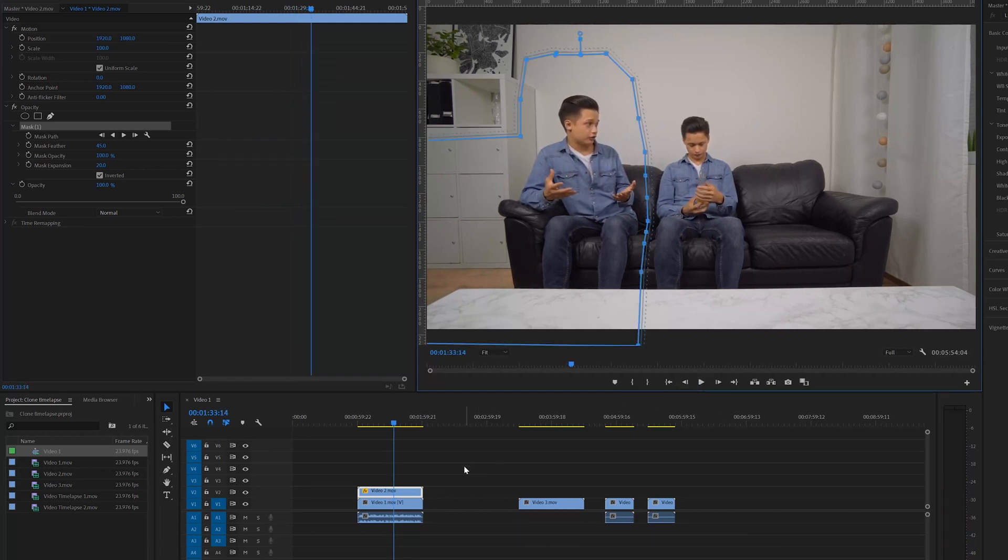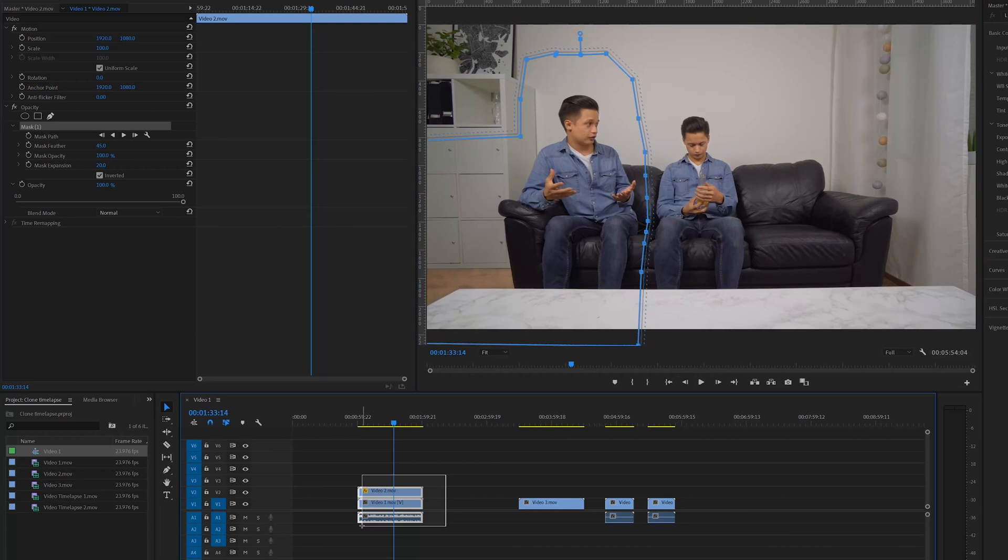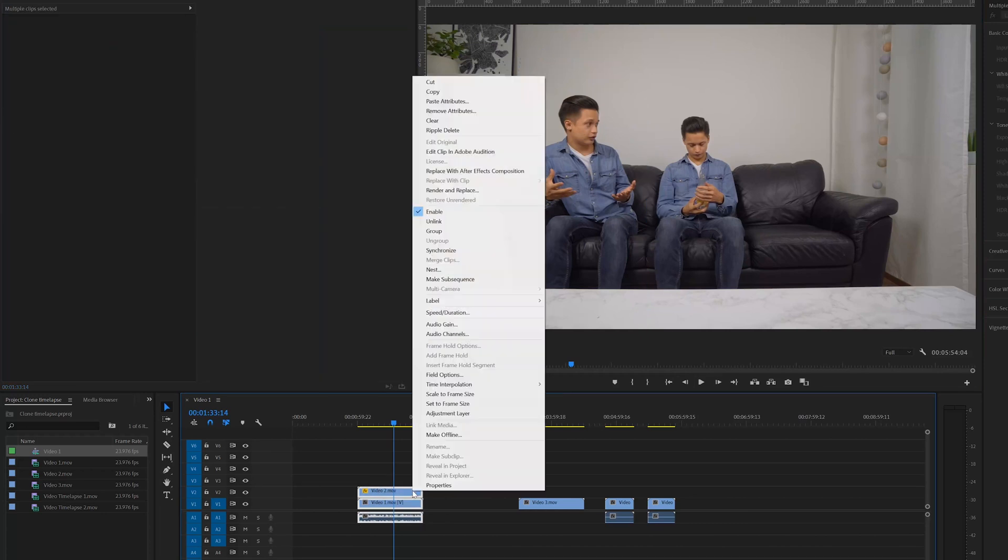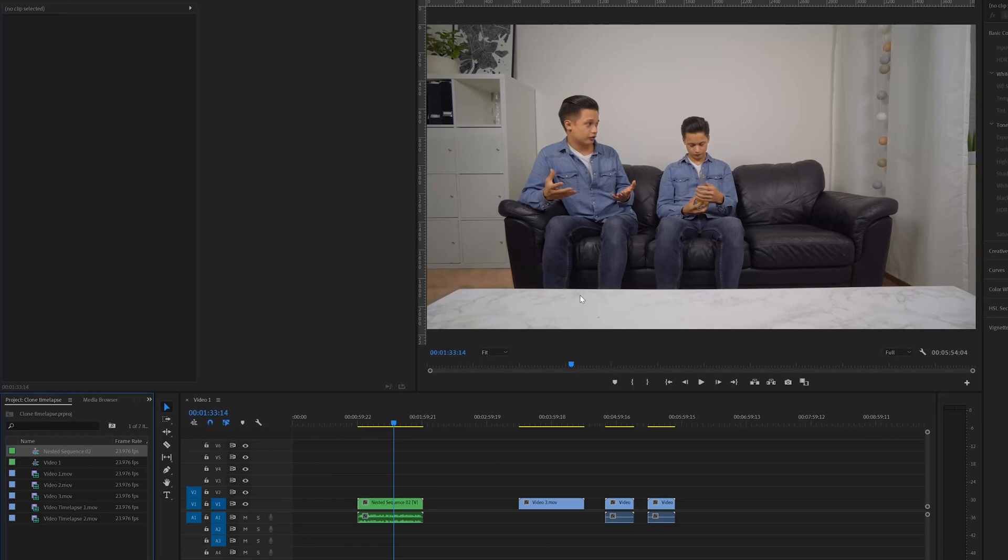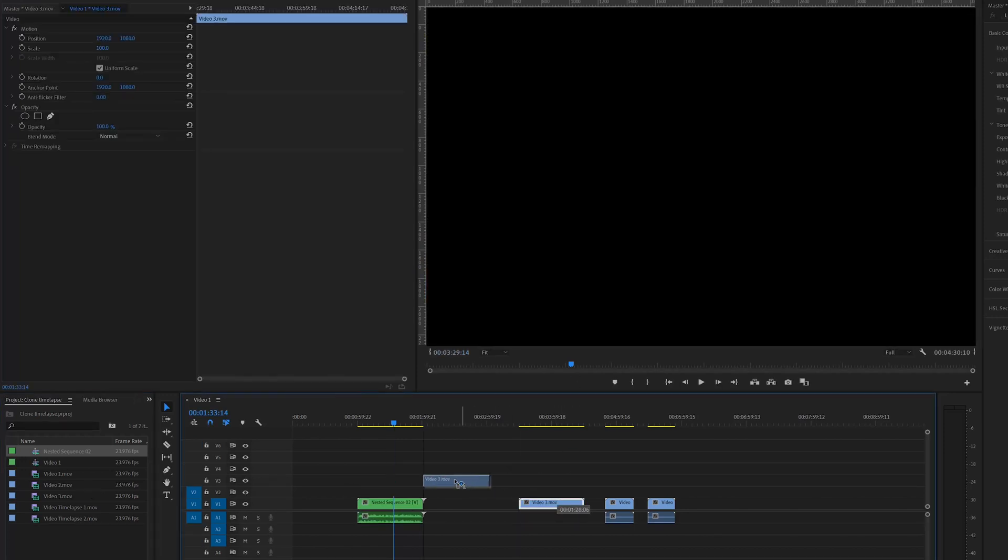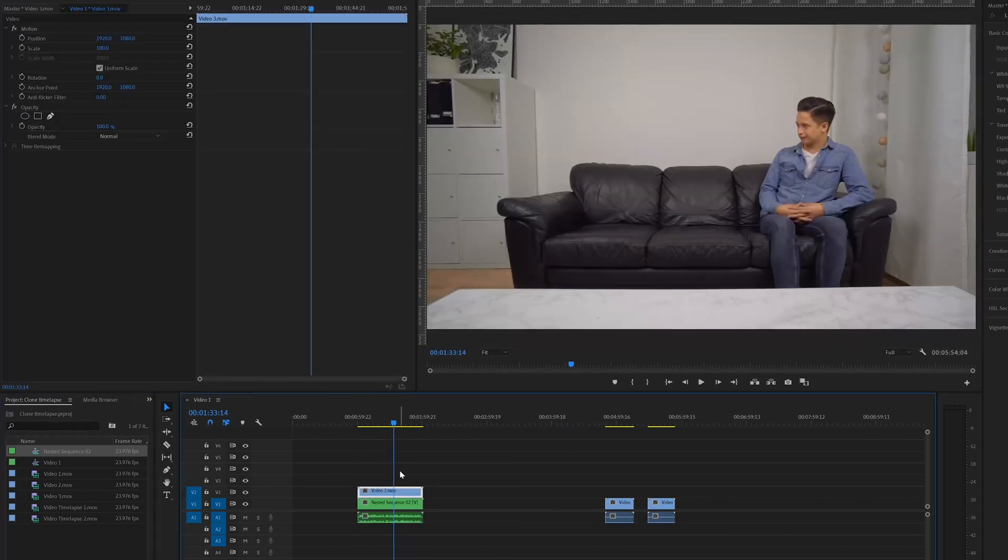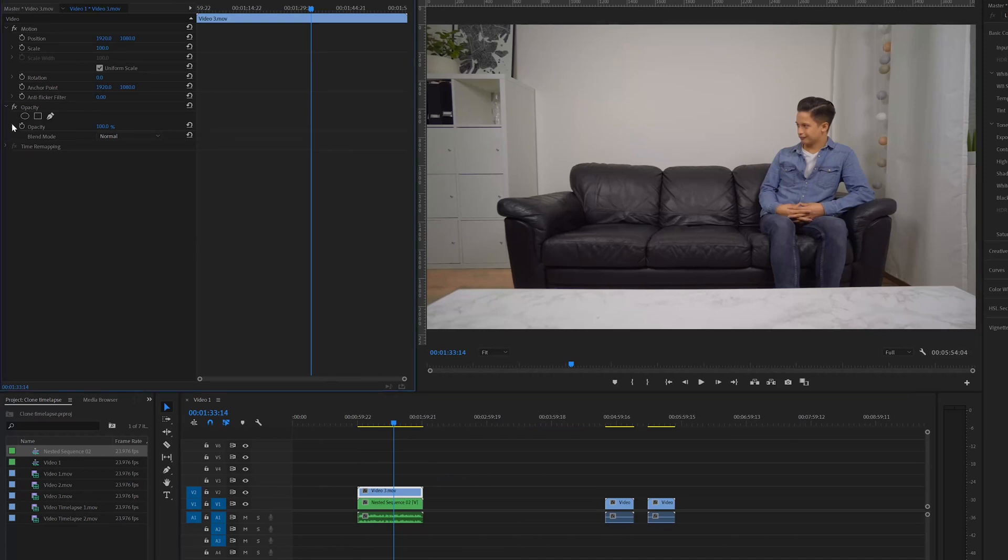Then select both of the videos, right click and nest the videos into one single clip. Then drag the third clip on top of the nested video, go to effect controls and drag the opacity to 70%.